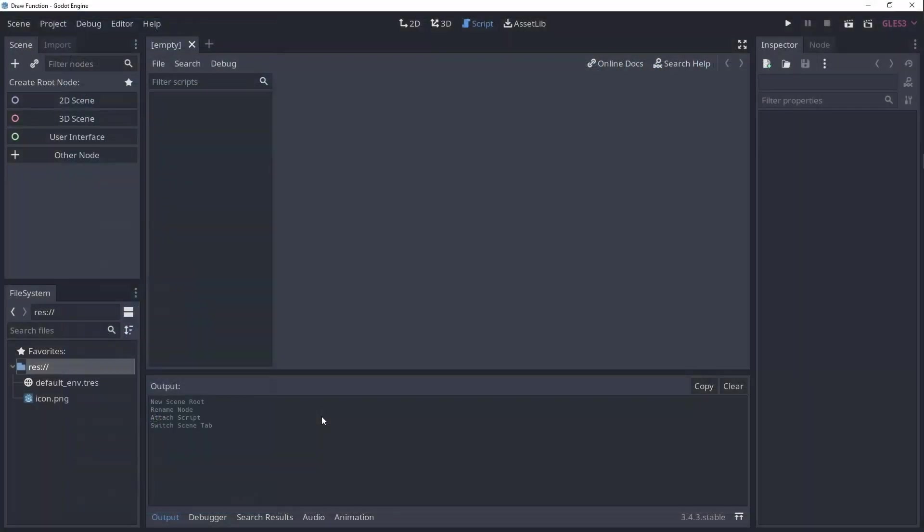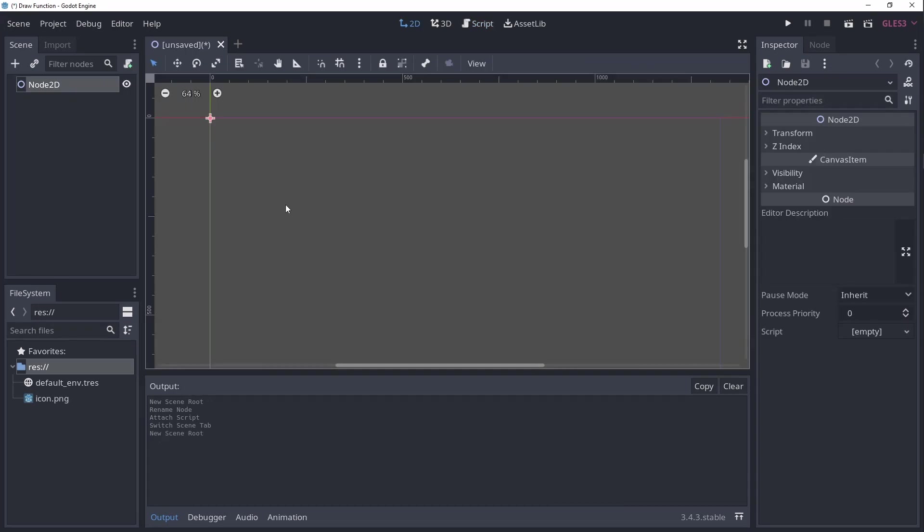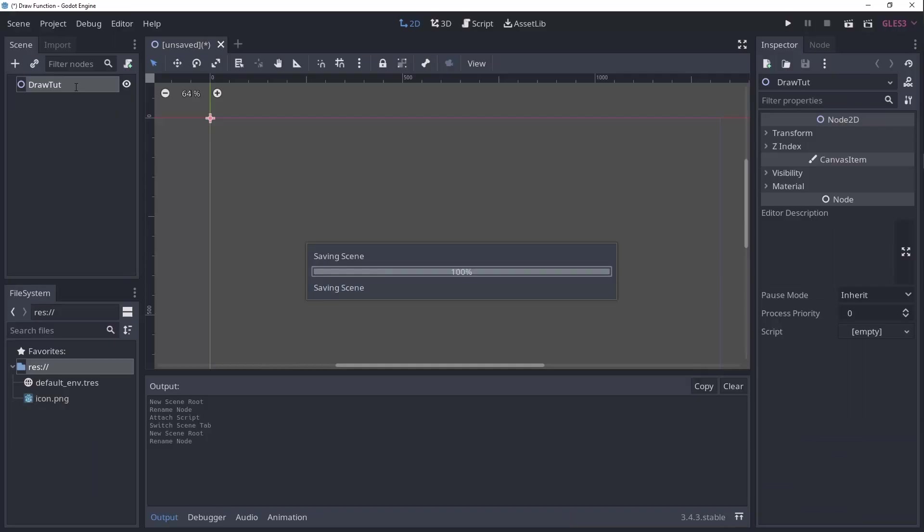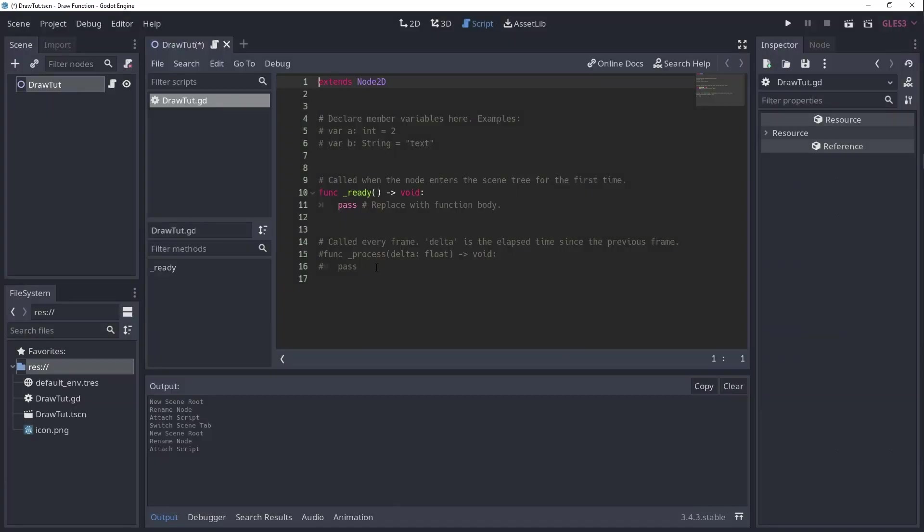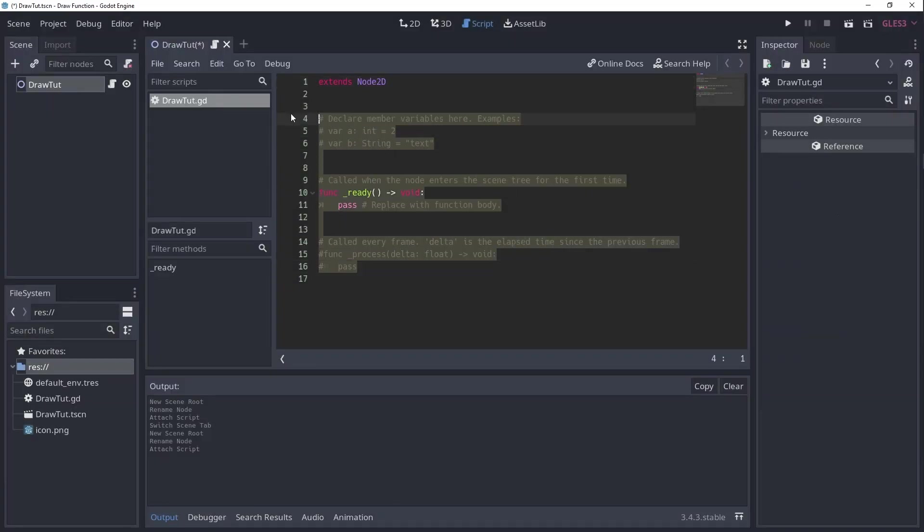To get started let's create a new scene that is a node2d. This way we directly have access to the underscore draw method. Add a script and define the underscore draw function.